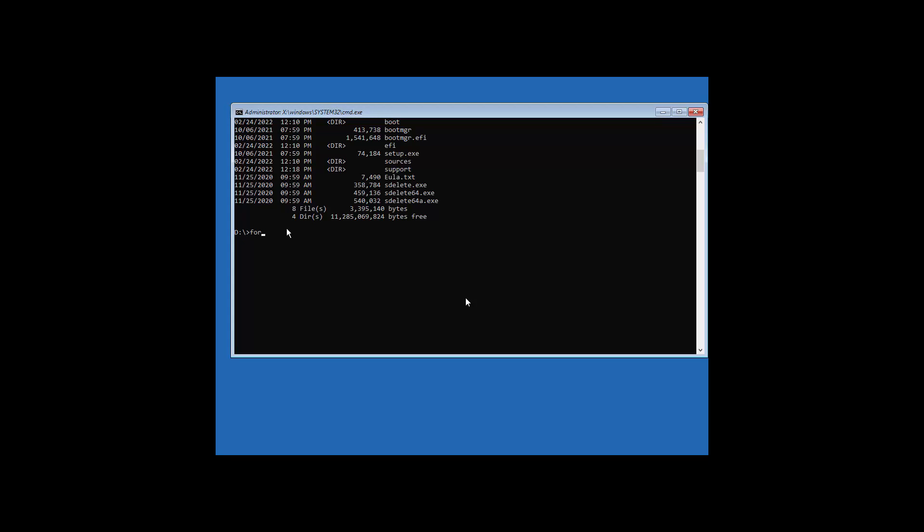And because we saw it was C, I'm going to do forward slash Q, which is quick. Do I want to wipe everything? Yes. Do you want to give a name for it? To be honest with you at this point, not really. So just click that. There we go.